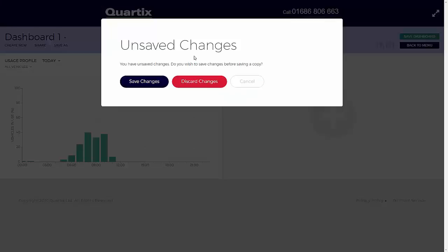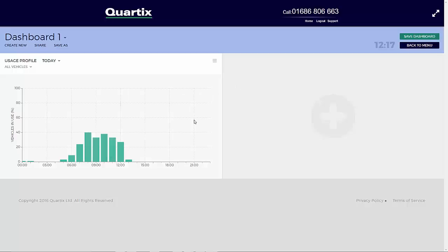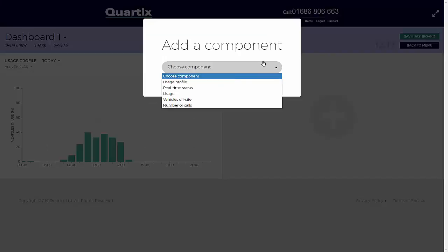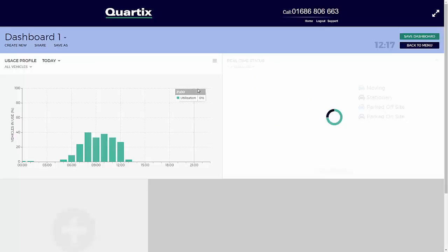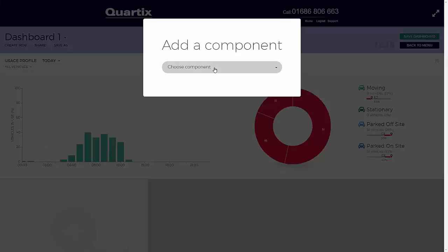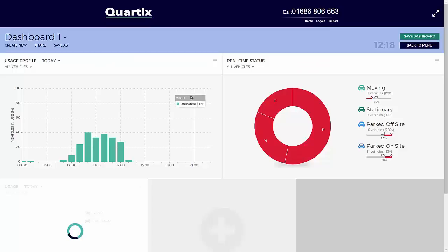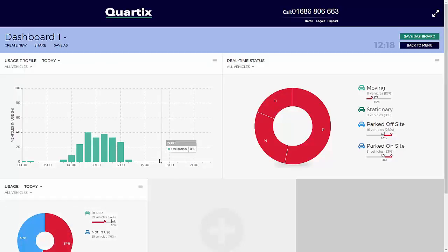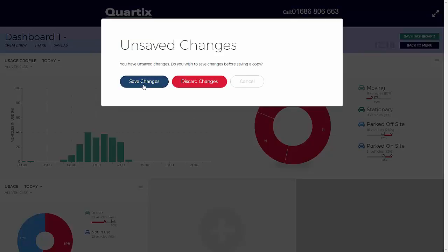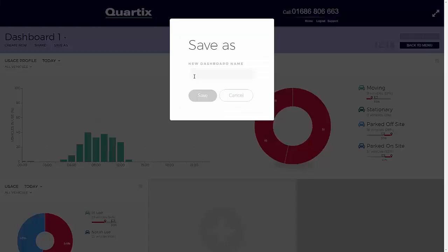To add a new component, click on the large plus sign in the dashboard screen, then select a component from the drop-down list. When the components have been added, the dashboard can be saved by selecting Save As. At this point, the user will be prompted to name the dashboard and save or cancel.